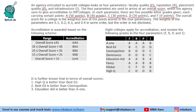You can see in the table the grades given to these colleges. The overall score for a college is the weighted sum of the points scored in the four parameters. The weights of the parameters are 0.1, 0.2, 0.3, and 0.4 in some order, but the order is not disclosed — it can be in any order, which is not given to us. Based on the conditions, we will have to find how much weight is given to each parameter.